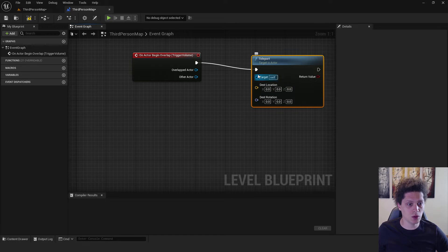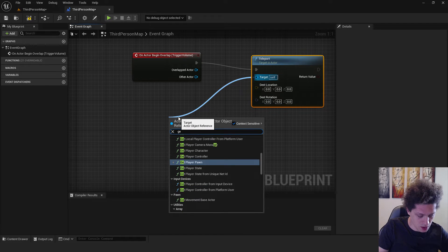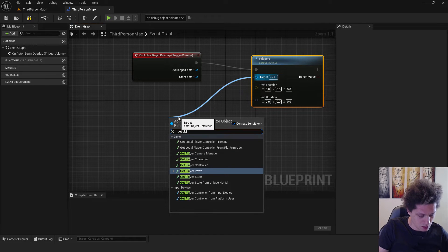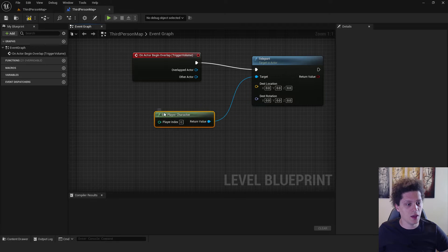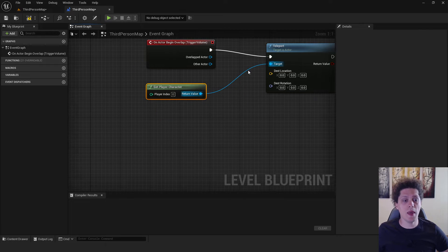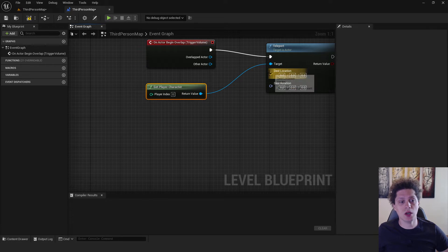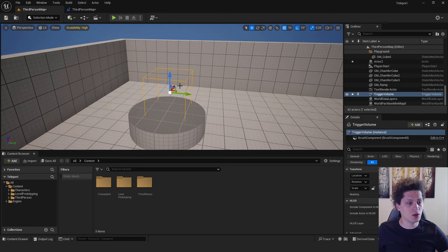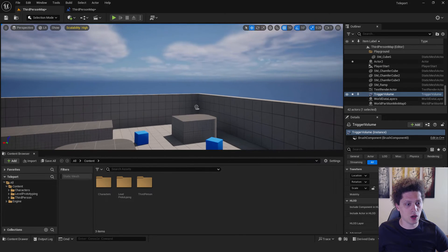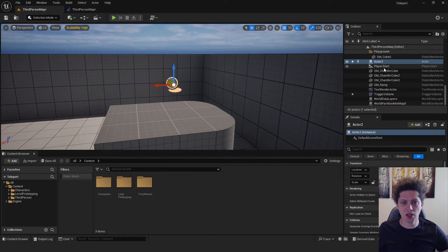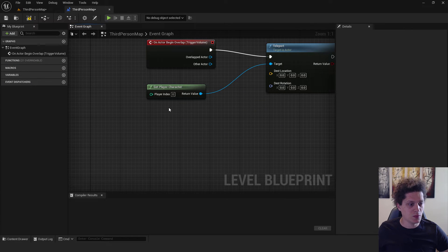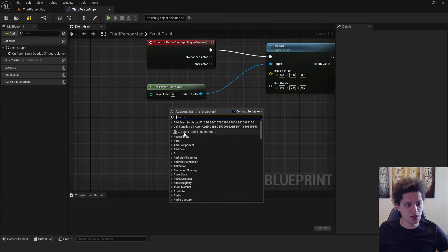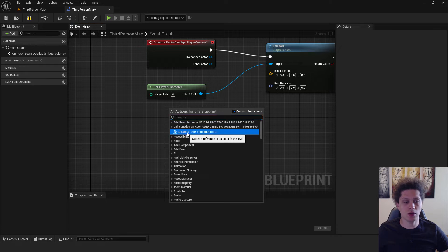To do that, we will go over here and type in get player character. Now we need to select our exit location. This will be over here, but we need to refer to our actor. So make sure to select your actor number two, go over here, right-click, and click create a reference to actor number two.